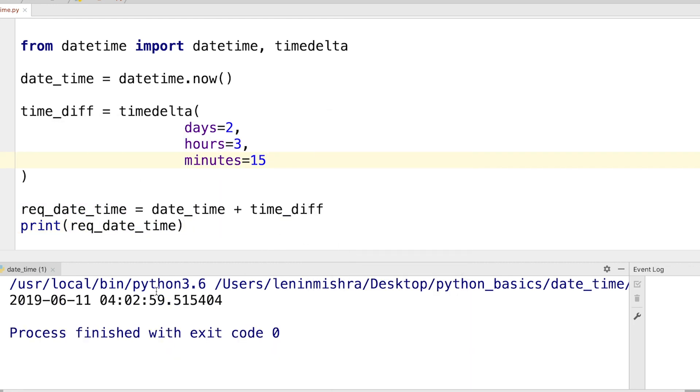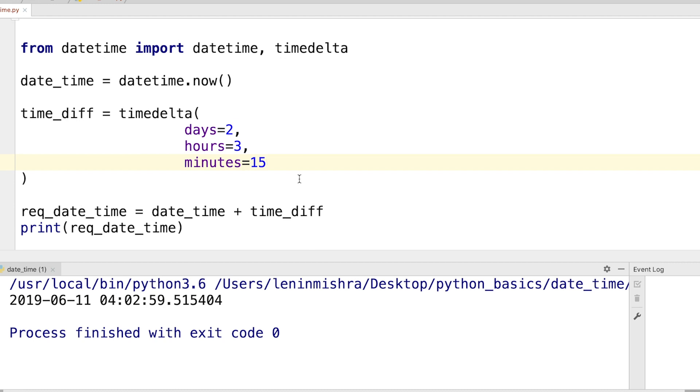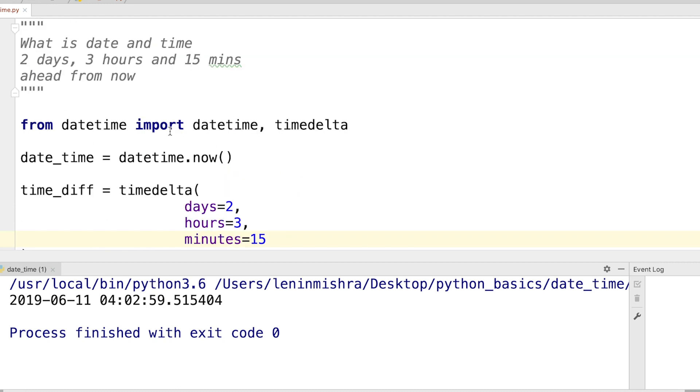That's it. And then when we print the required_datetime we should get our result. So two days, three hours, and 15 minutes from now is going to be 2019 June 11, 4 AM in the morning, 2 minutes 59 seconds. So this is easily how you can use the timedelta class.